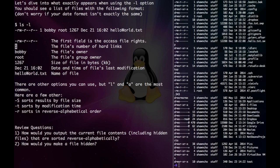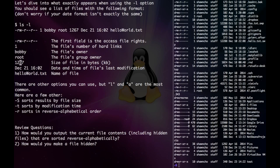The next one is the number of hard links, which is another name for shortcuts. The next two have to do with the file's ownership. The next one has to do with how big the file is in kilobytes. Lastly, we have the date of the last modification as well as the name of our file.